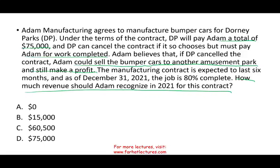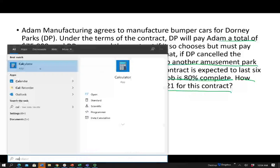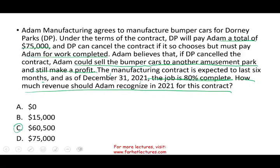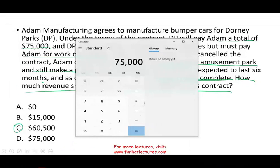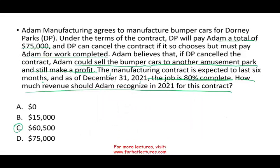The option to cancel is very important here. The manufacturing contract is expected to last six months. As of December 31st, the job is 80% completed. How much revenue should Adam recognize in 2021? At face value, you might think: since we have a contract and they will pay for anything we manufacture, we should recognize 80% of the contract — 80% of $75,000. That's $60,000. But should you recognize $60,000? The answer is no.